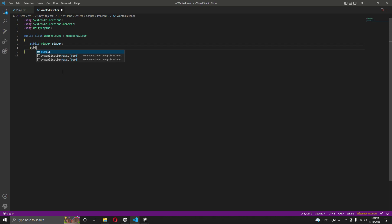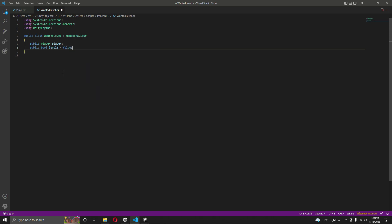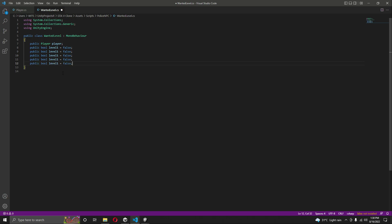We'll create a public bool named 'level one' — this represents wanted level one star. If this equals true, then wanted level star one will be set to true. Let's do the same for the other five stars: level two, level three, level four, and level five.